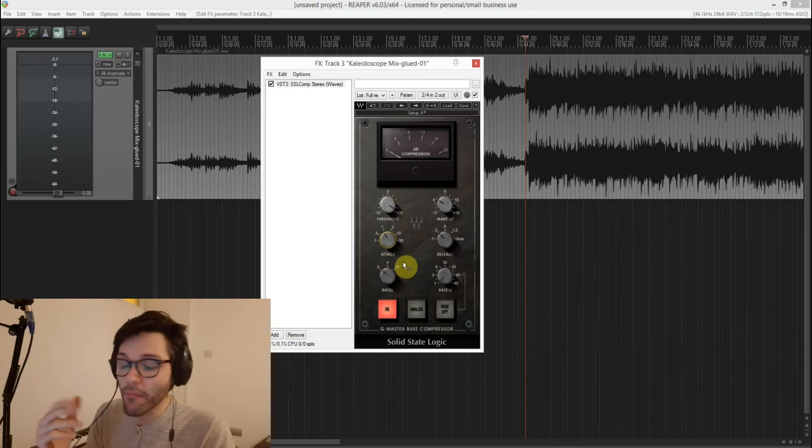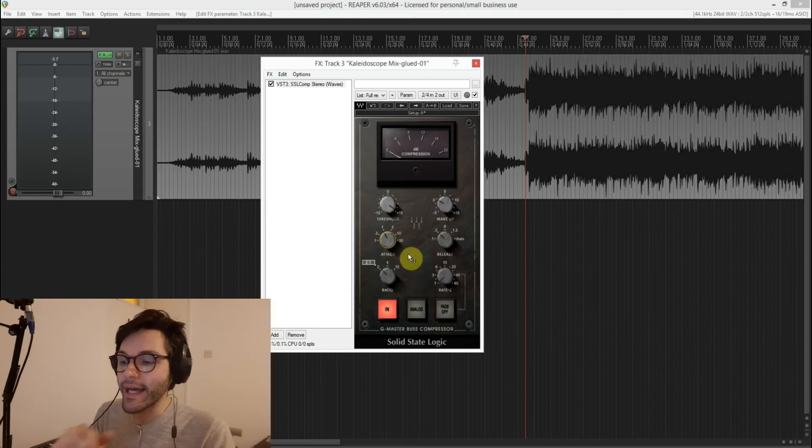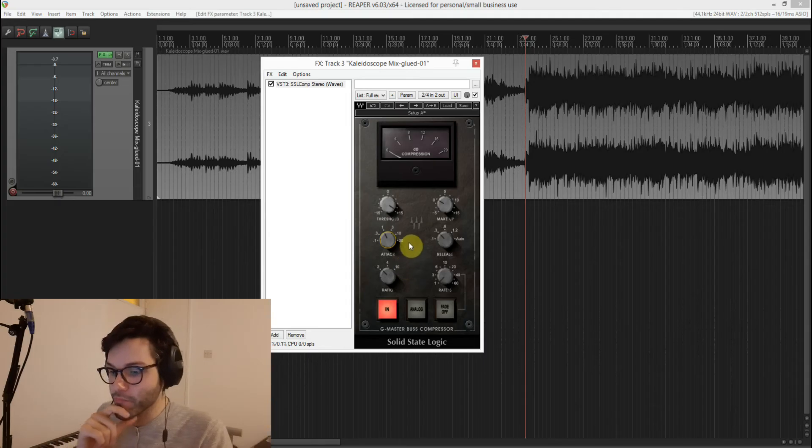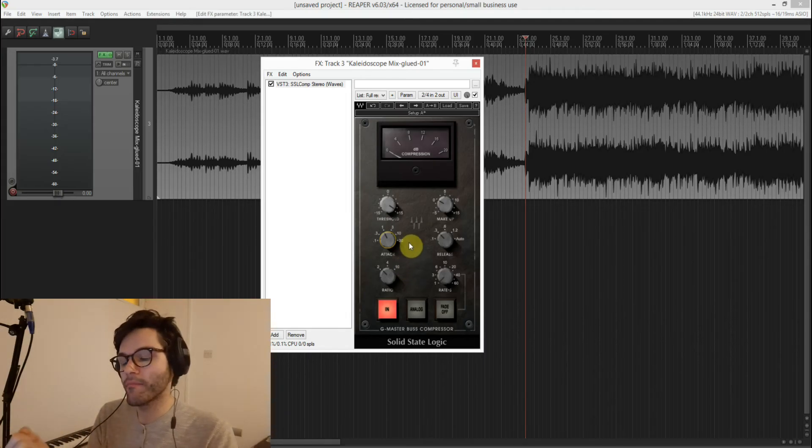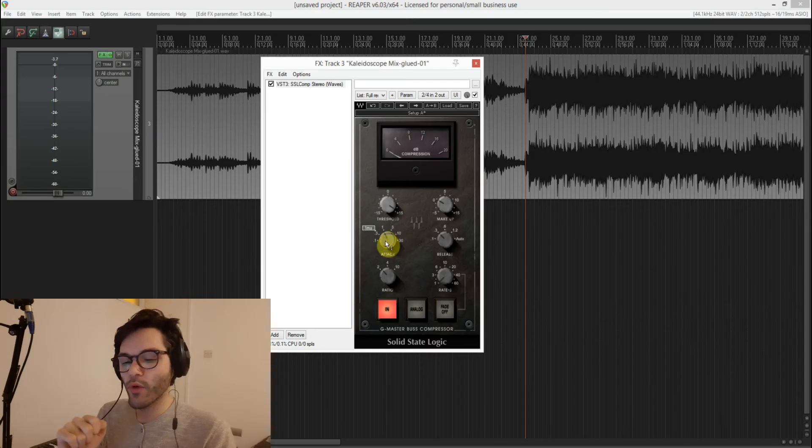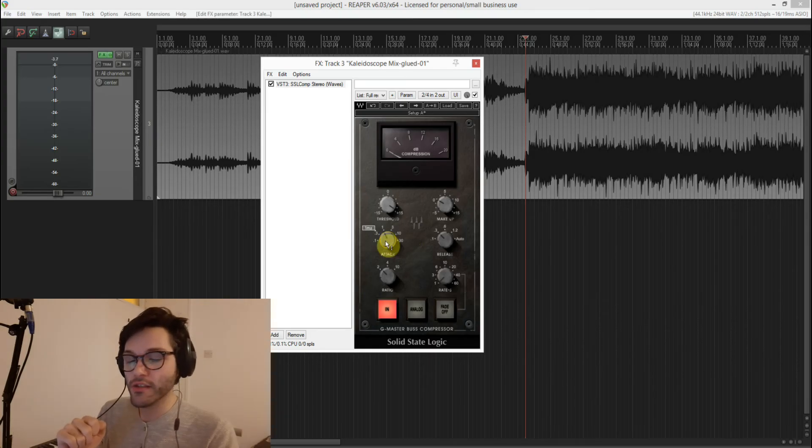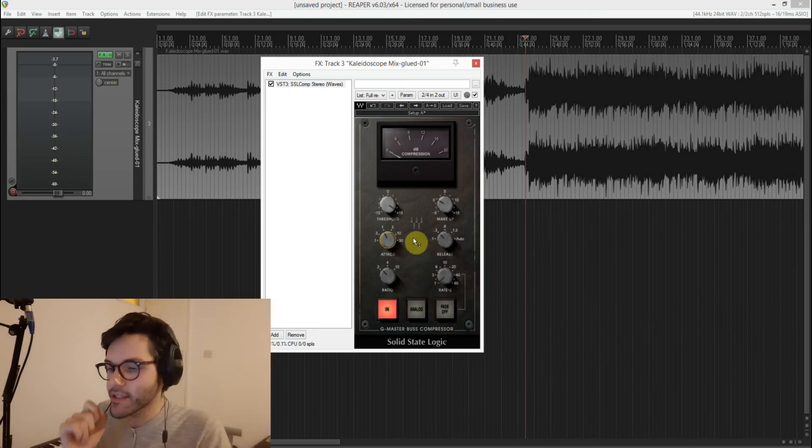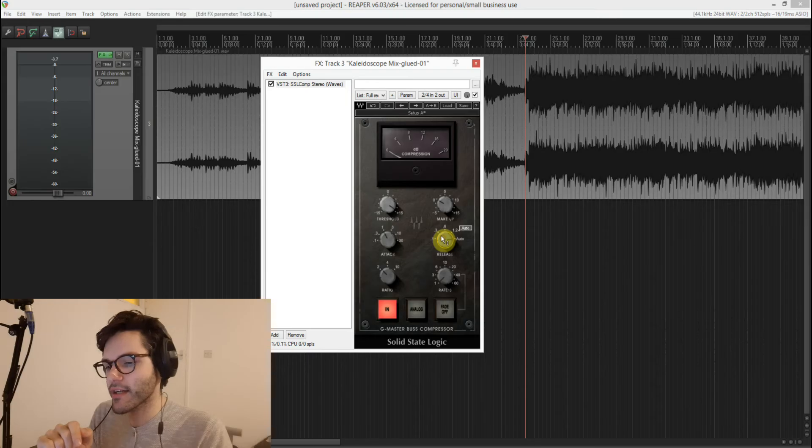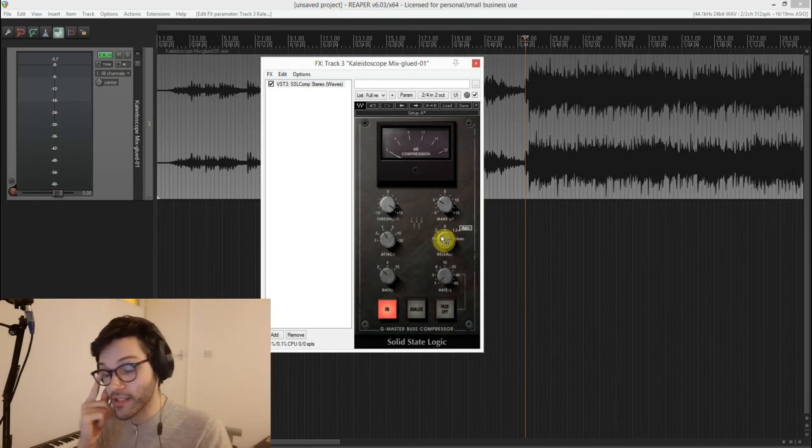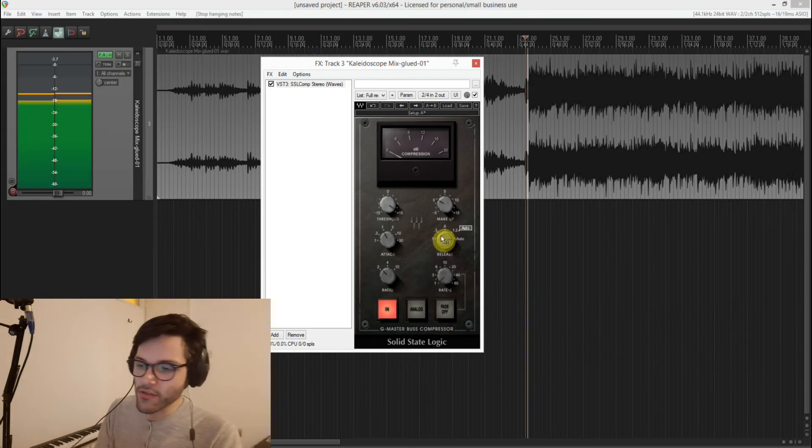So although a pretty popular attack time is one millisecond which Andy Wallace uses. So he kind of uses a one millisecond and then an auto release. So let's see what that sounds like.